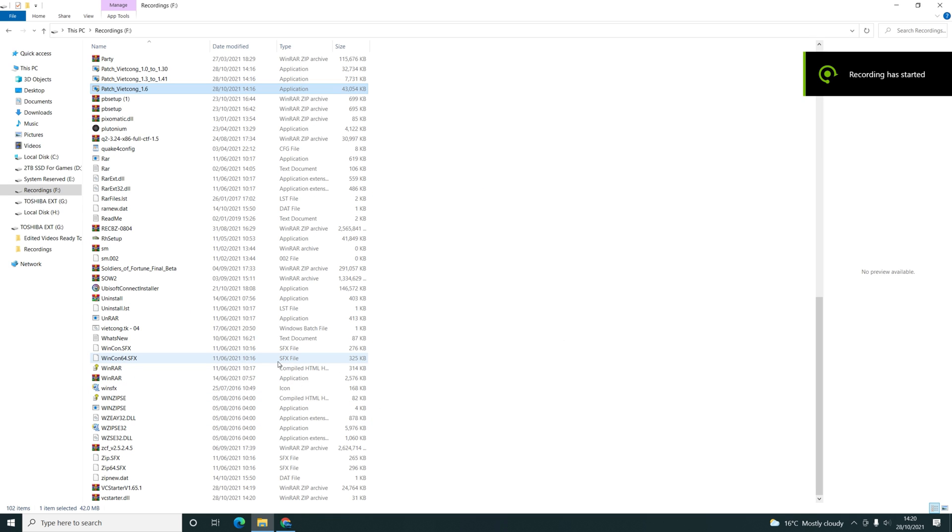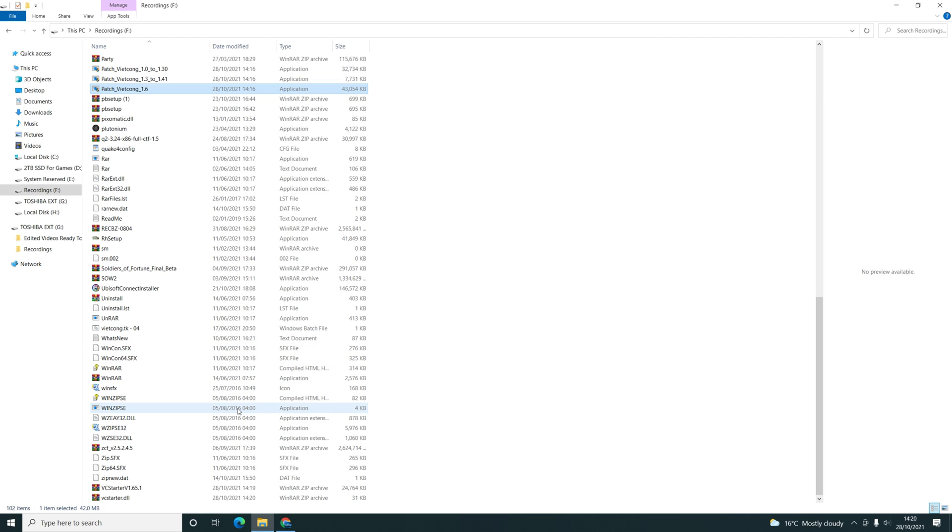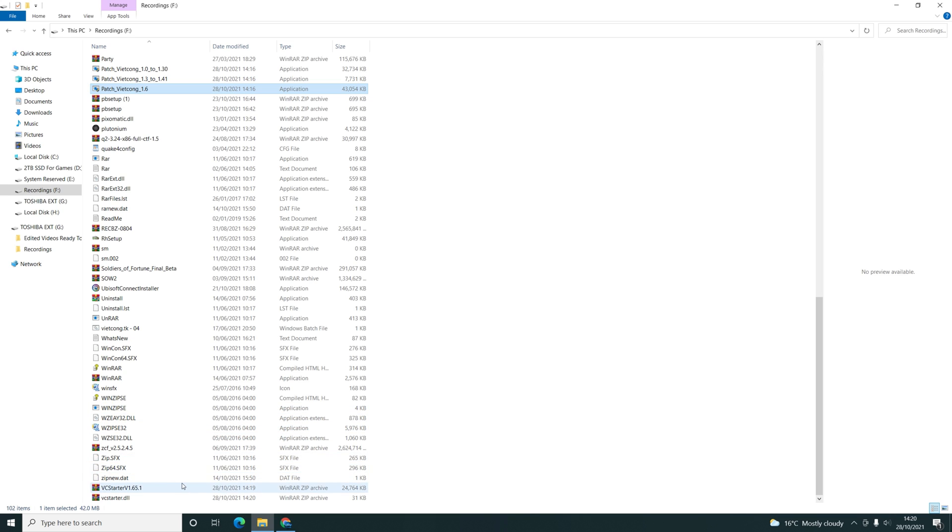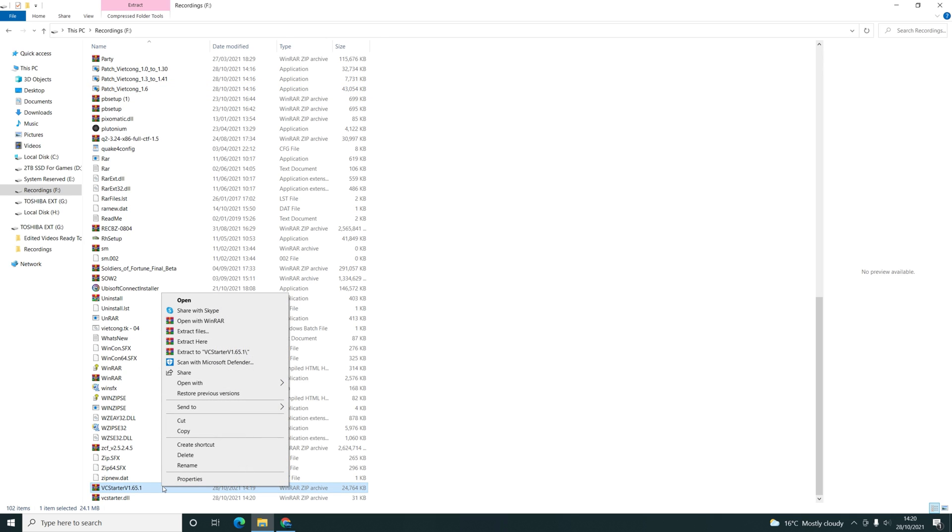Once you have patched the game, you need to download two more files: VC Starter v1.65.1 and VC Starter 1.7. Once you've downloaded them, you just need to extract them to your game's install file location. Mine's in my H drive, then Vietcong.